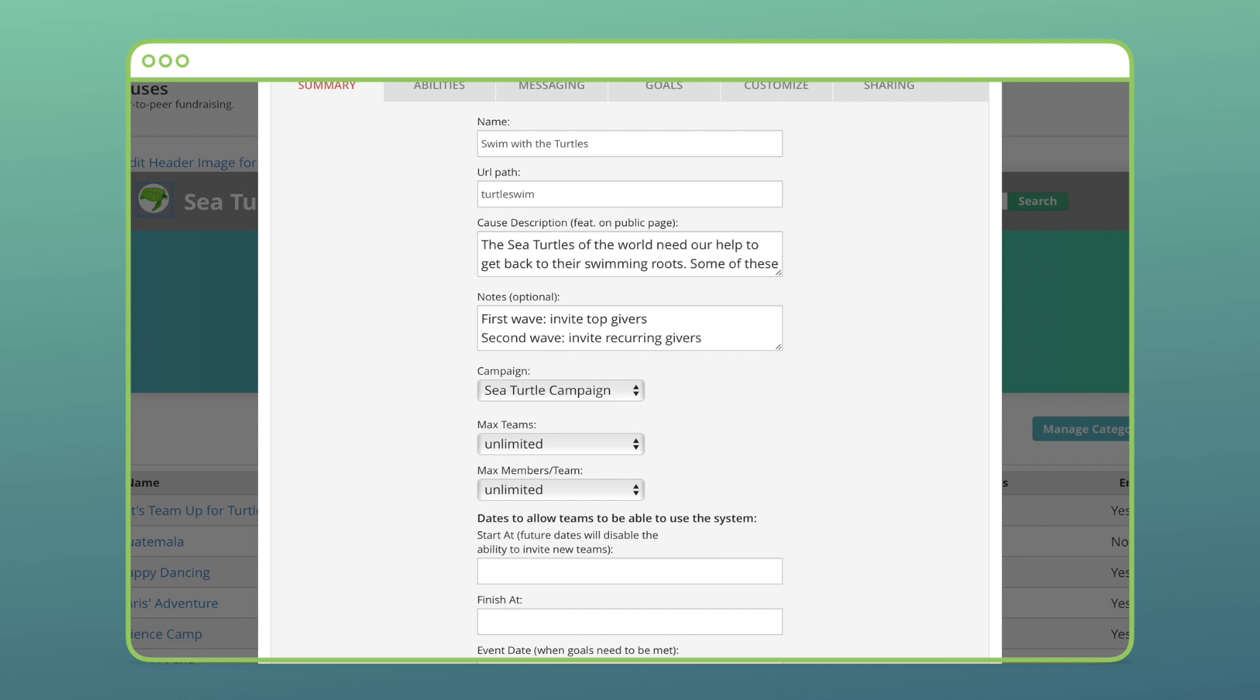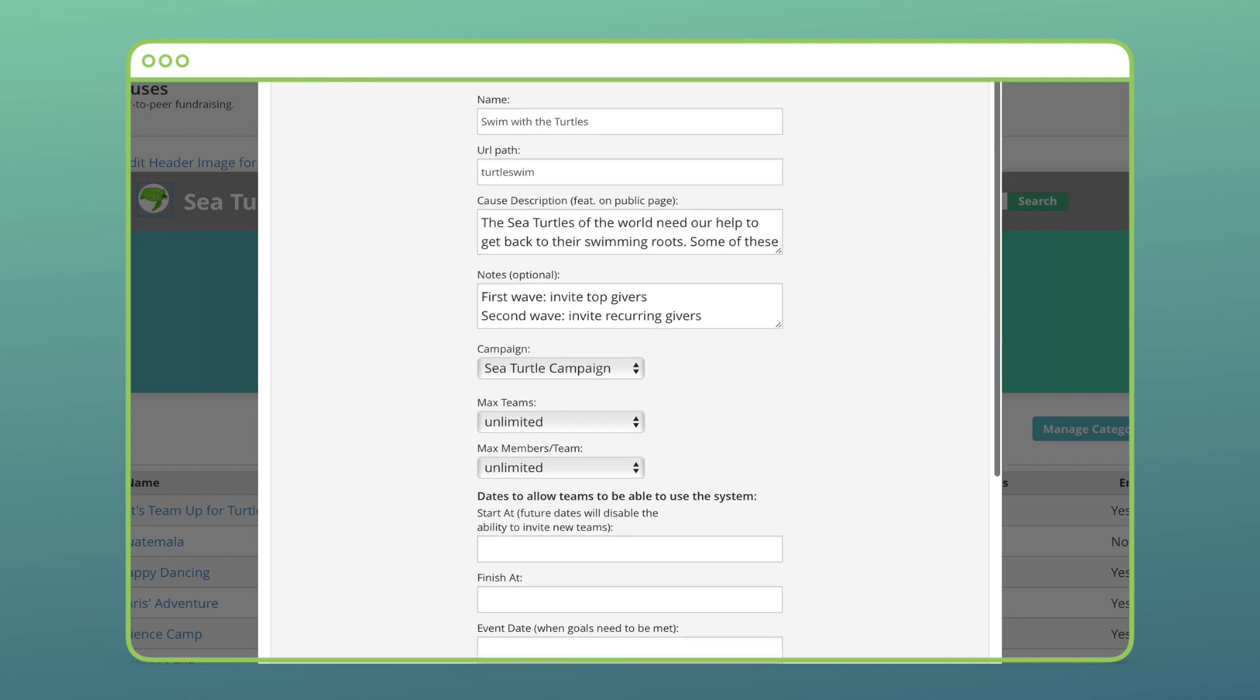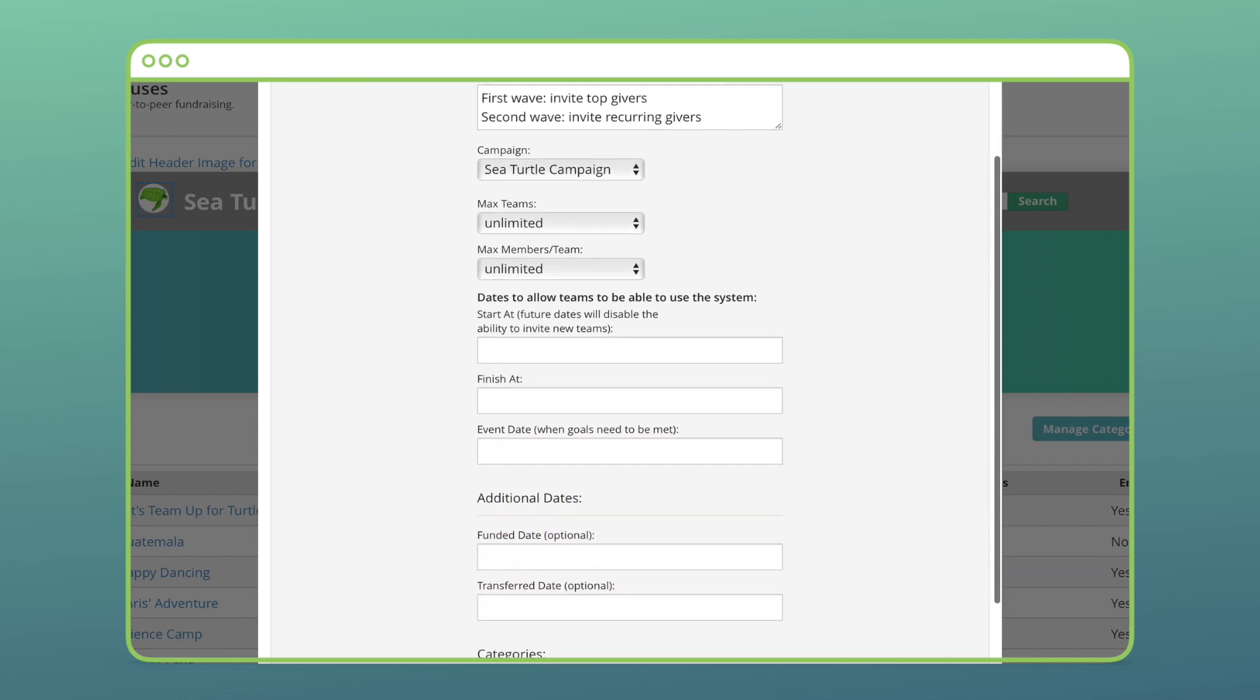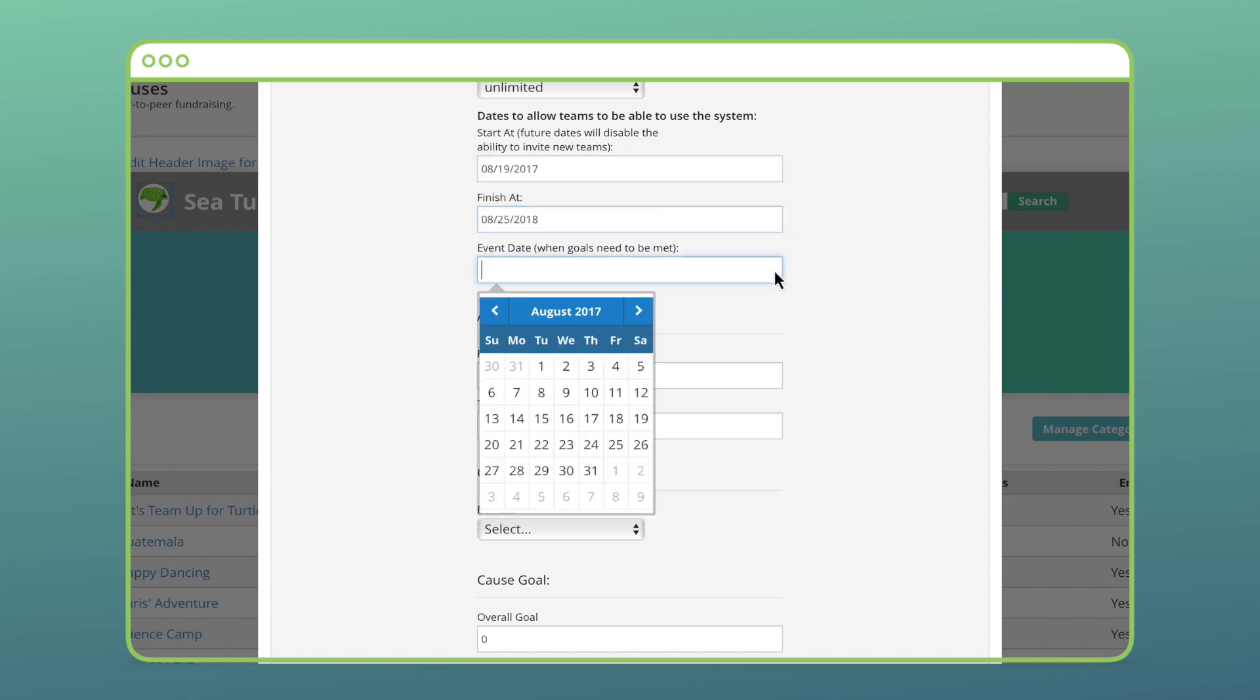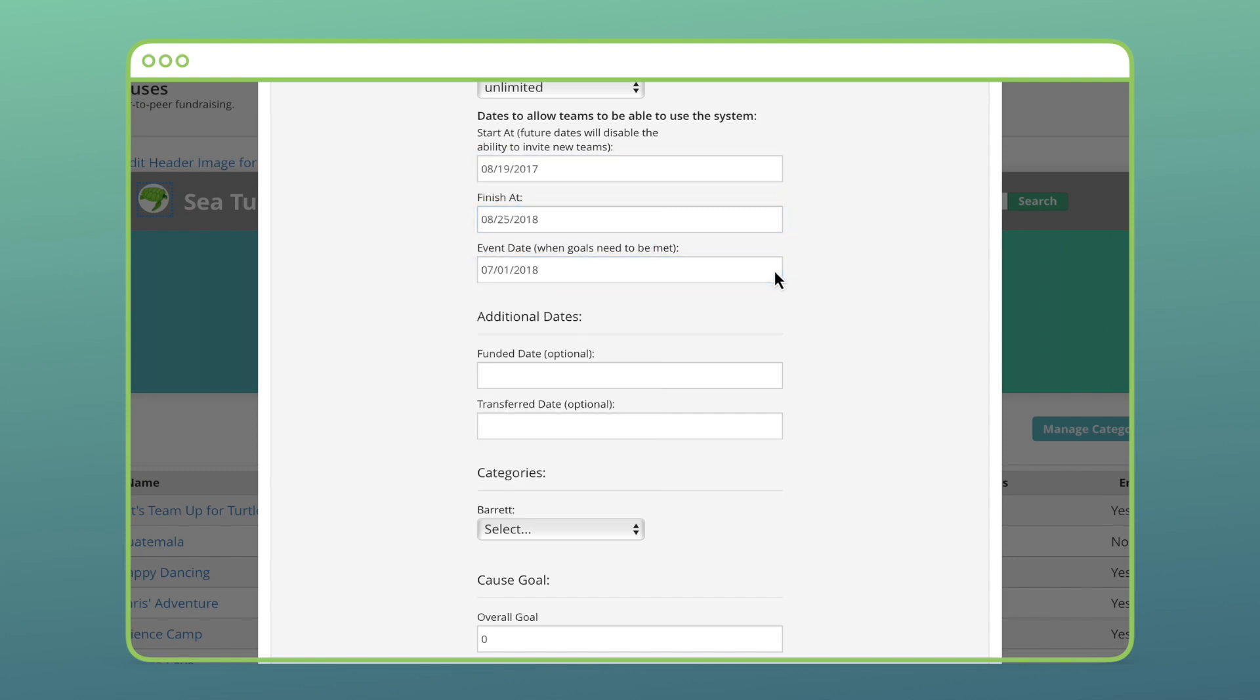You'll probably use this feature if you have an event associated with this cause where you only have a limited amount of space available, like a running event. I'll set a start and finish date and set the event date. It's recommended to have the event date be sooner than the finish date so teams and team members can look at the page after the deadline and see how the goal was met.